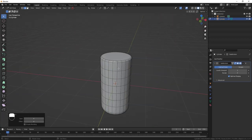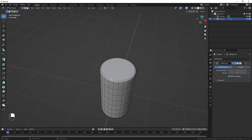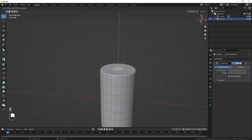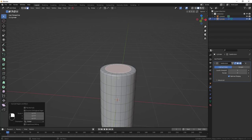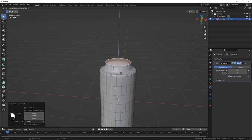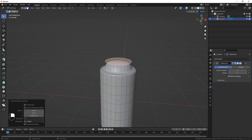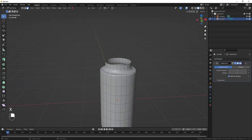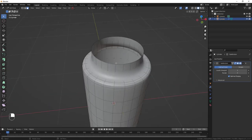Go to the top face in Face Select Mode. Hit E then S to extrude it inside, then another E and Z to extrude it on the Z axis. Bring it to somewhere here, then hit X and delete the face.